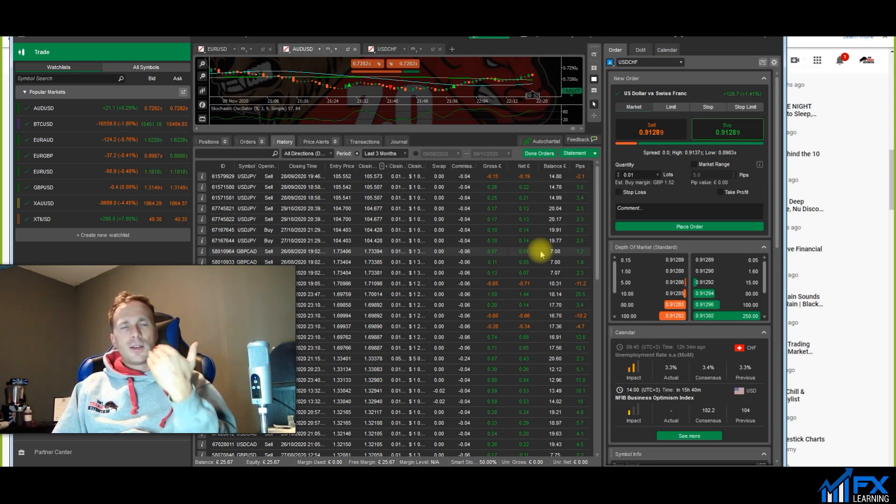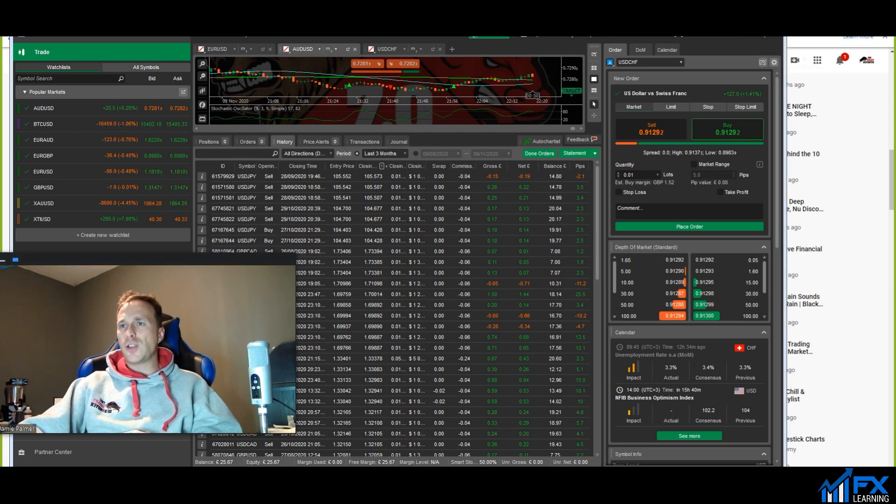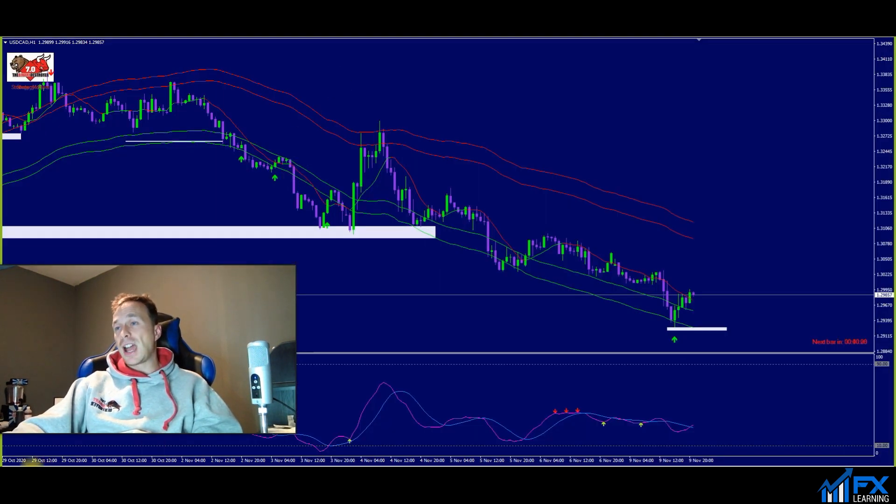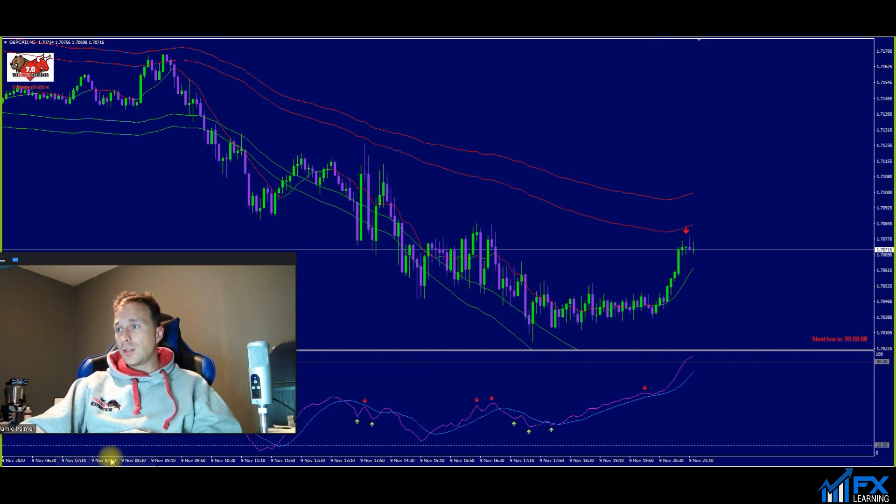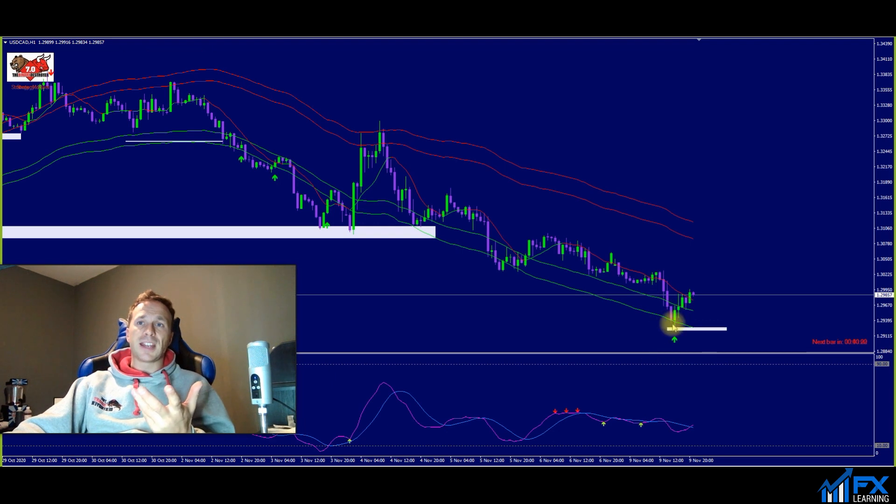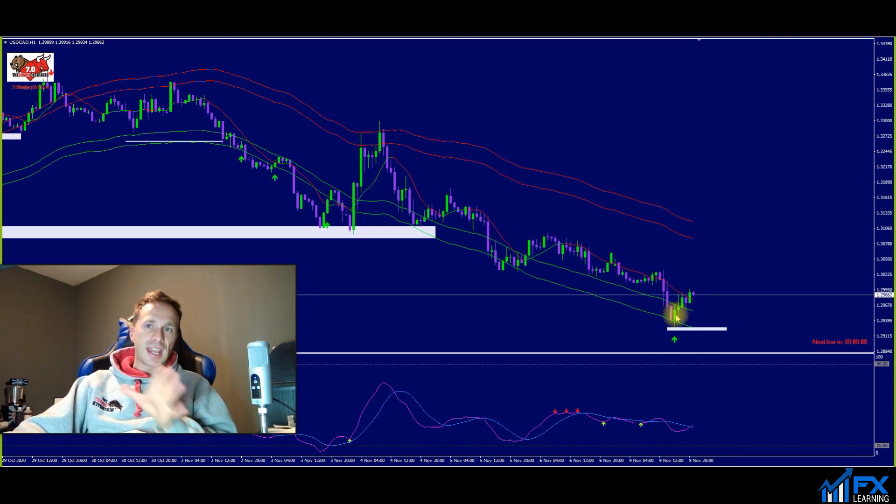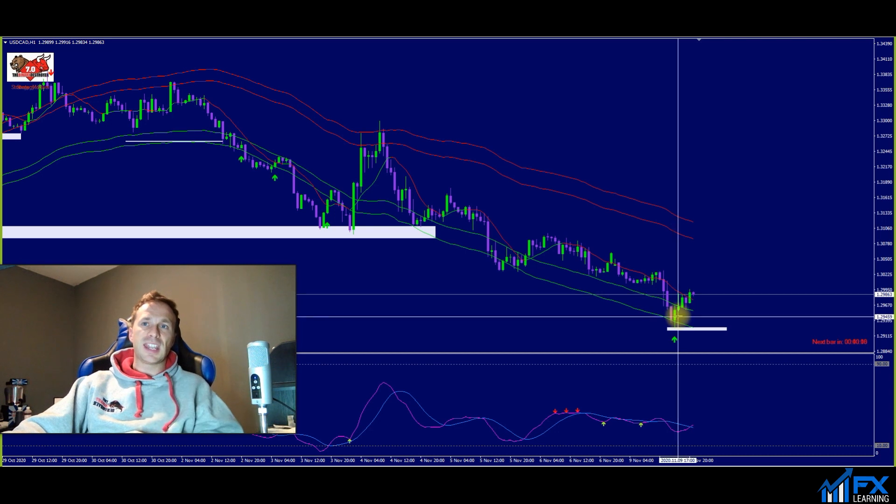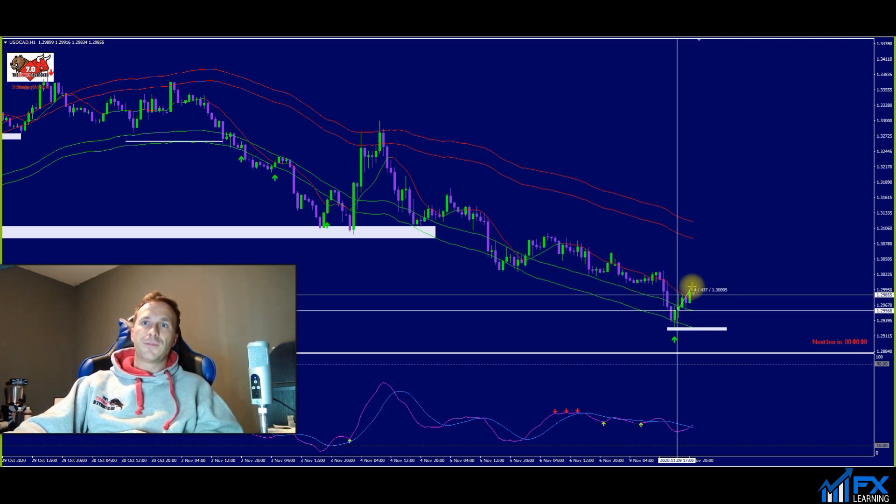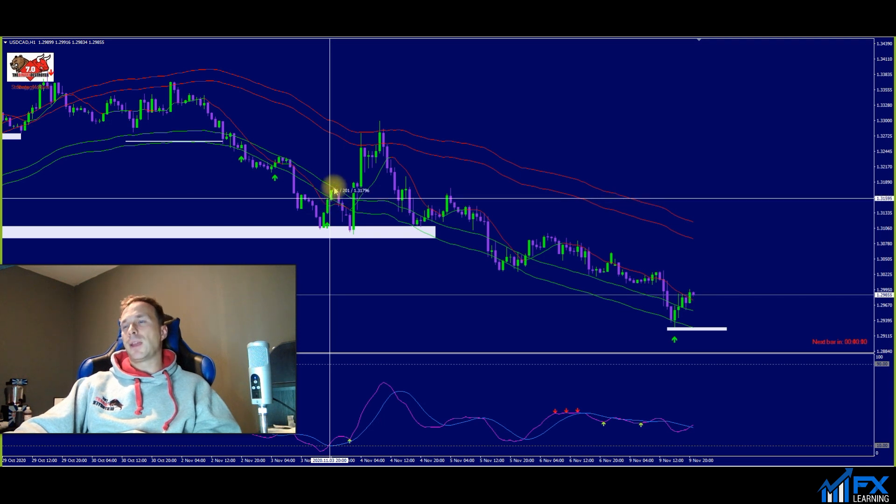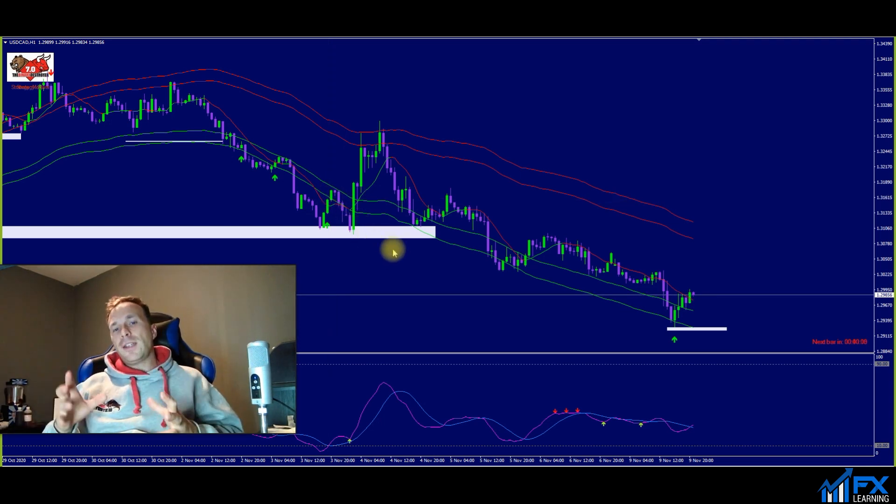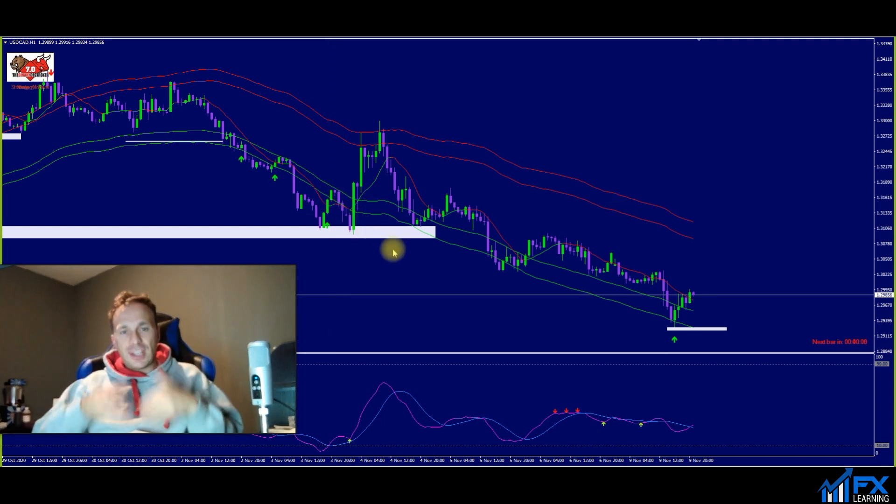If we just flick over to the charts here and we just look at USD CAD. Look at this nice little buy here that I was going to take earlier for a YouTube video but I didn't take it. This trade went 40 pips. This signal here went five pips for me. Five pips always happens in the charts.